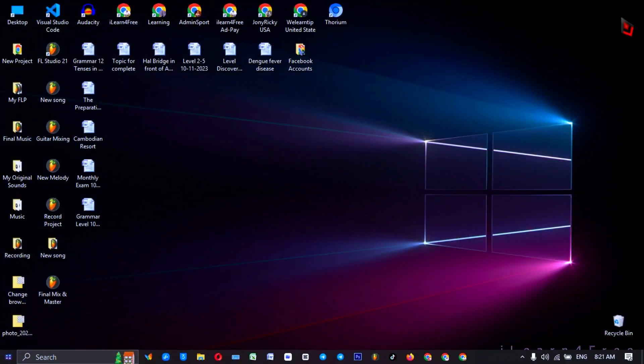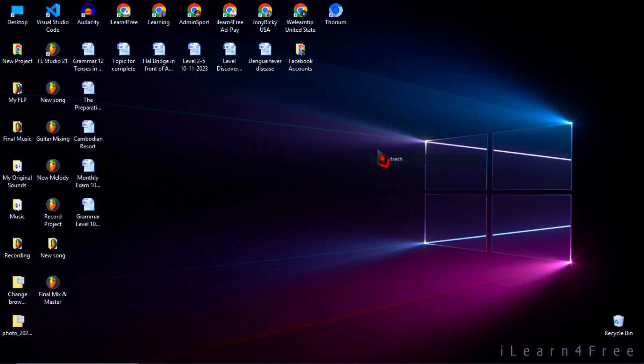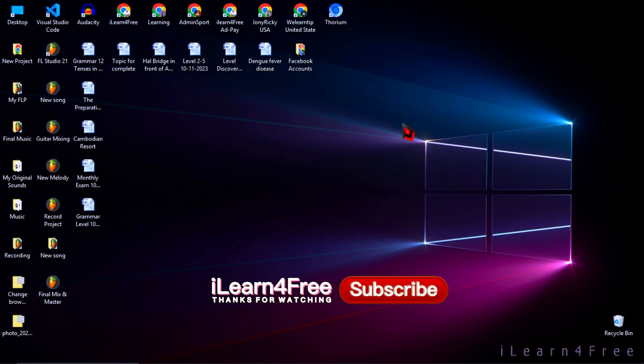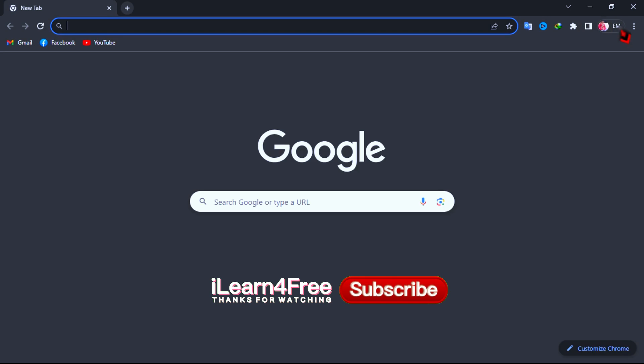So let's get started. First, go to create a new Chrome profile.